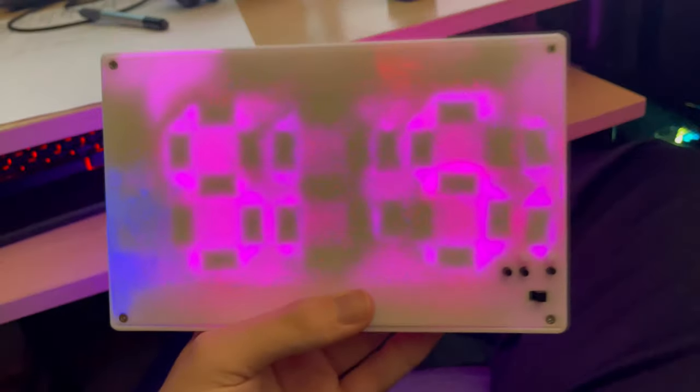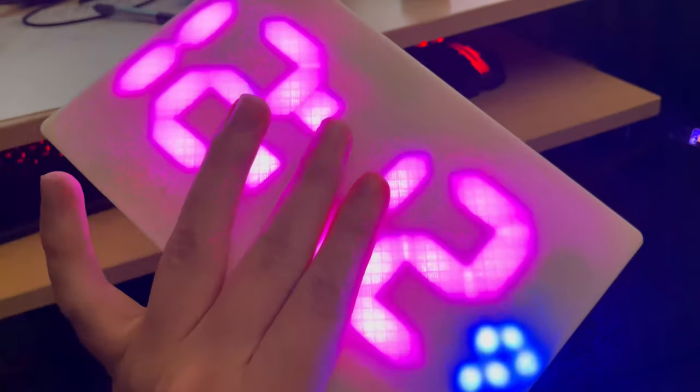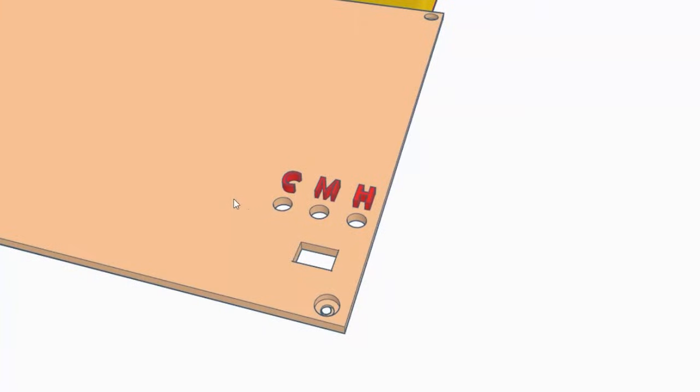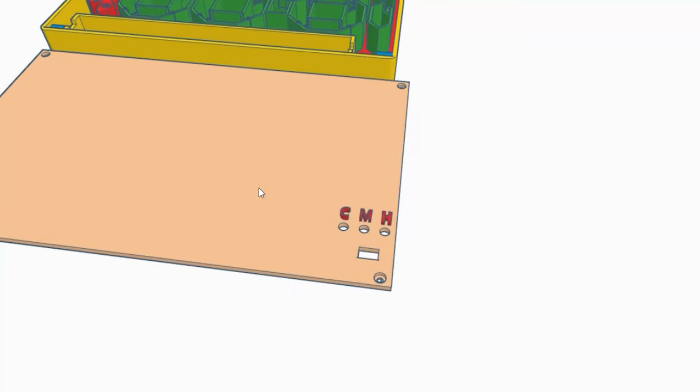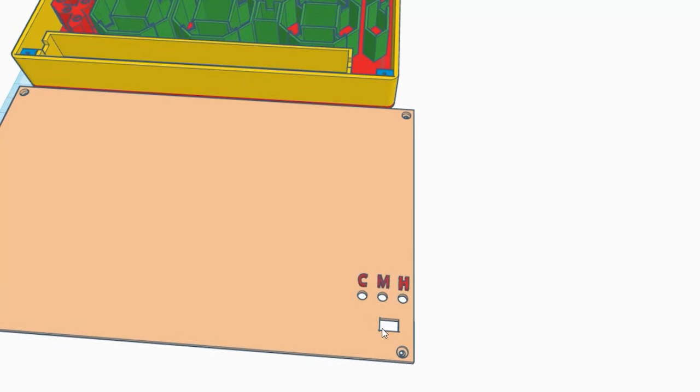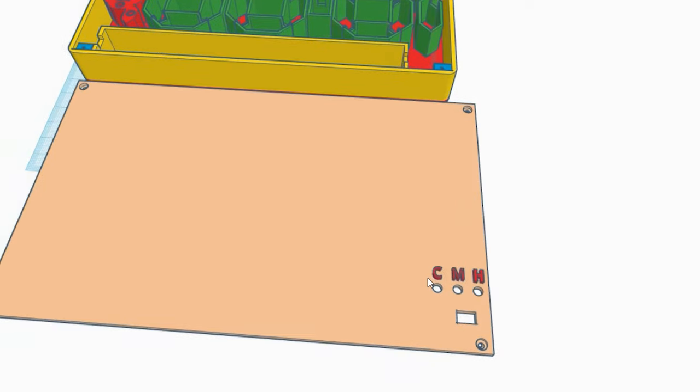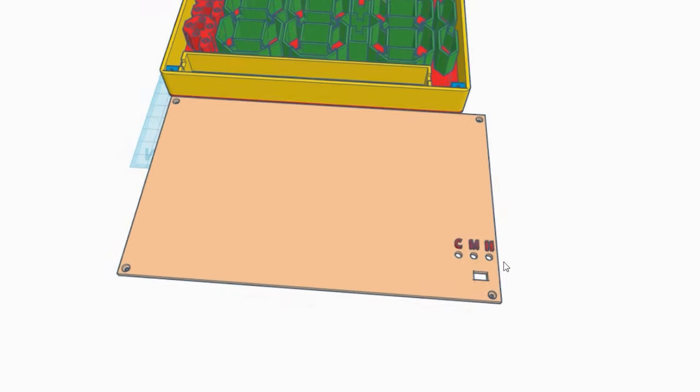Then, I added three holes for the three buttons I need to use. The buttons are to increase the minute, hour, or the color mode for the LEDs. The last hole is the switch to turn on and off the project.